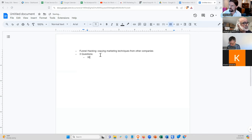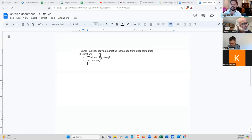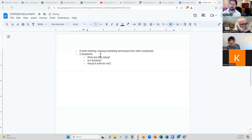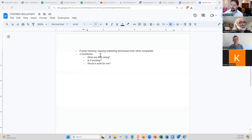The three questions are: number one, what are they doing? What kind of ads are they running, what kind of sales processes, what is their messaging? Number two, is it working? If another company is running ads but they're not working, you don't want to copy that. Number three, would it work for me? Just because something is working for somebody else doesn't mean it'll work for you — you might have a different customer, different reputation, different industry, or different price point.